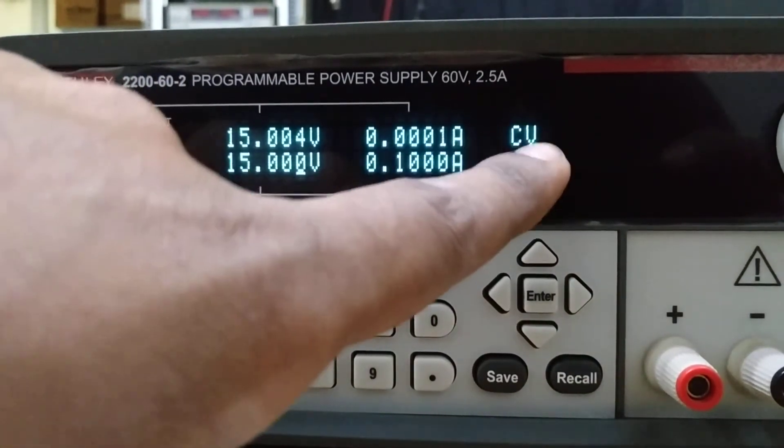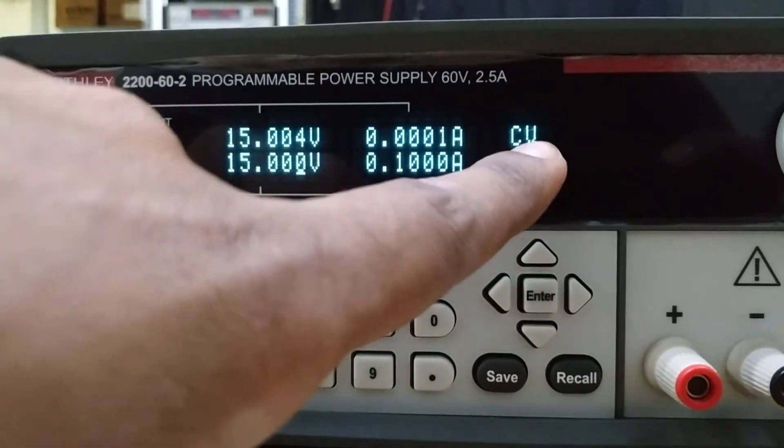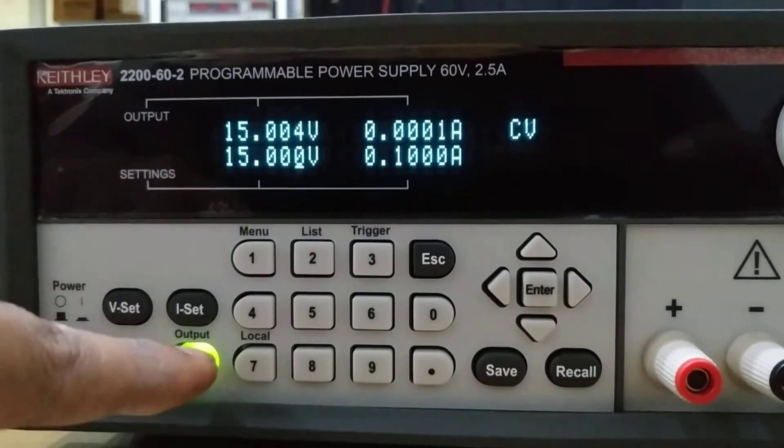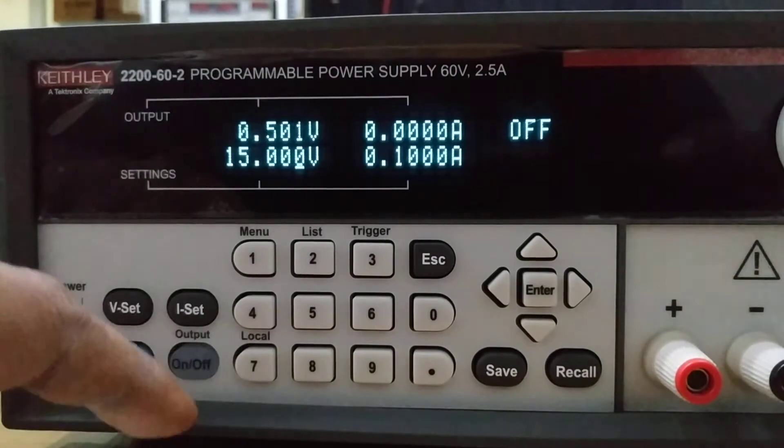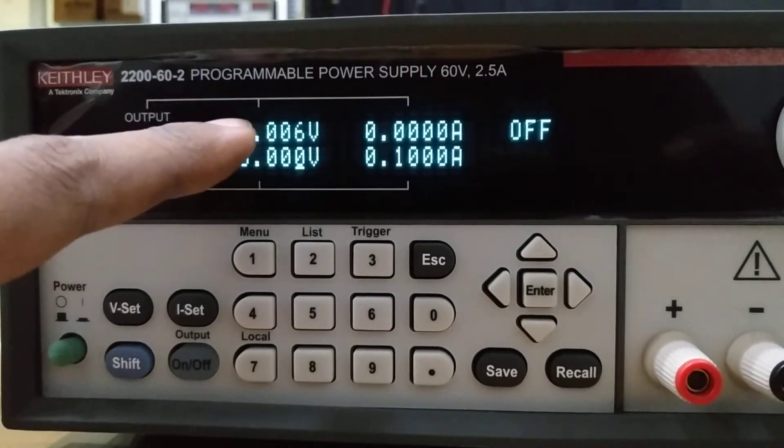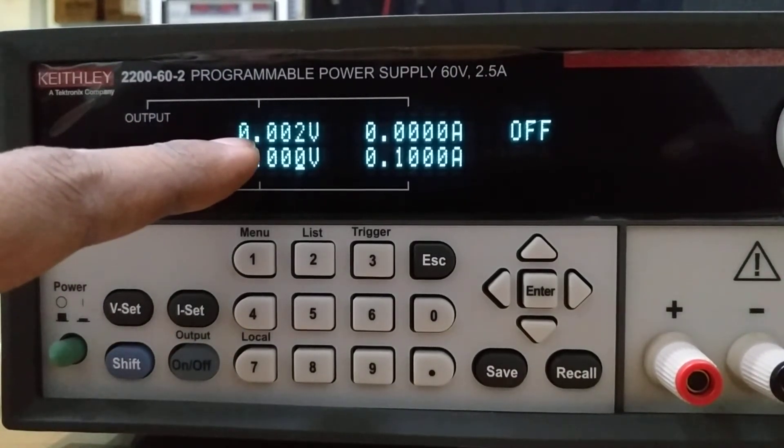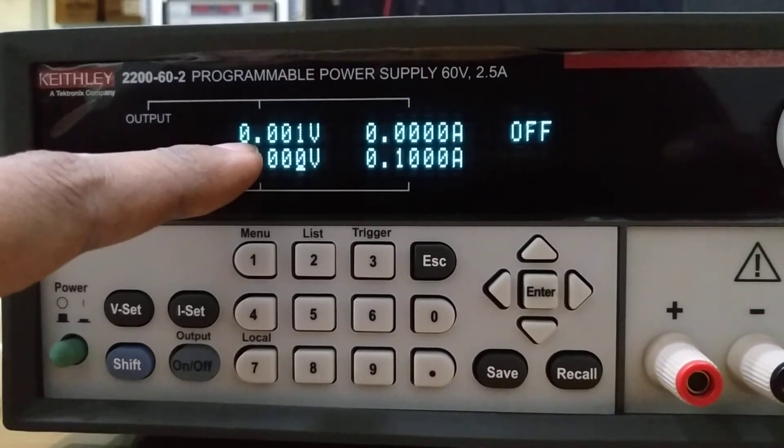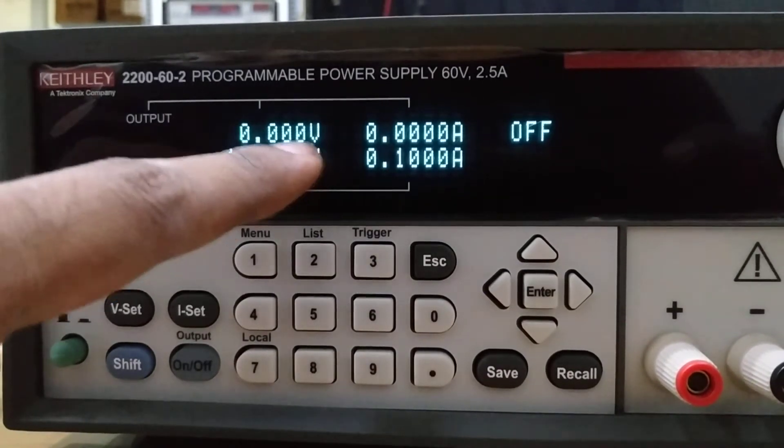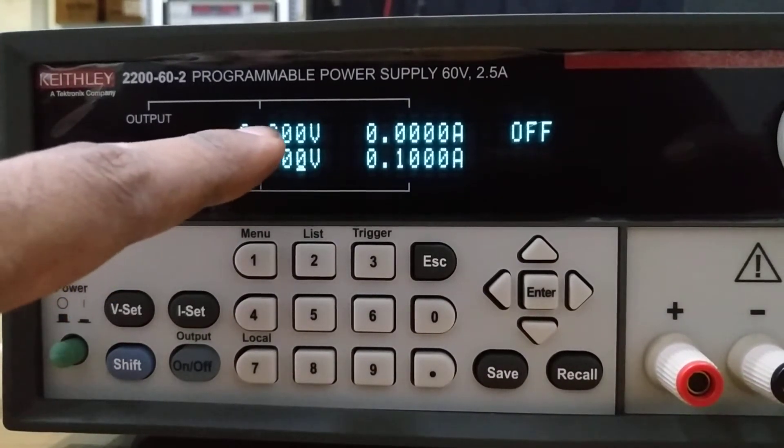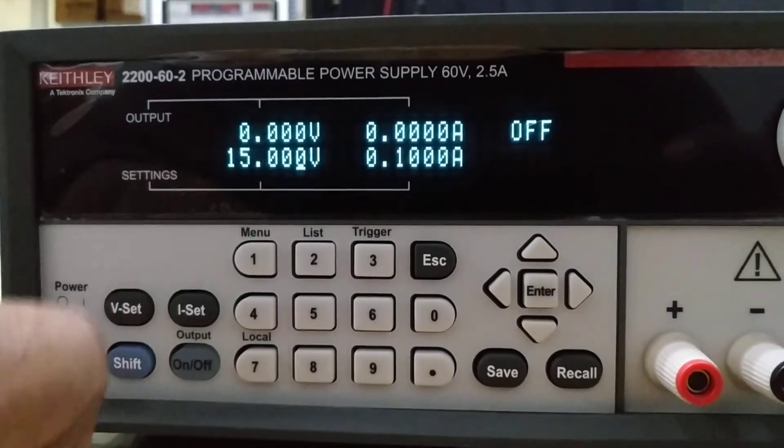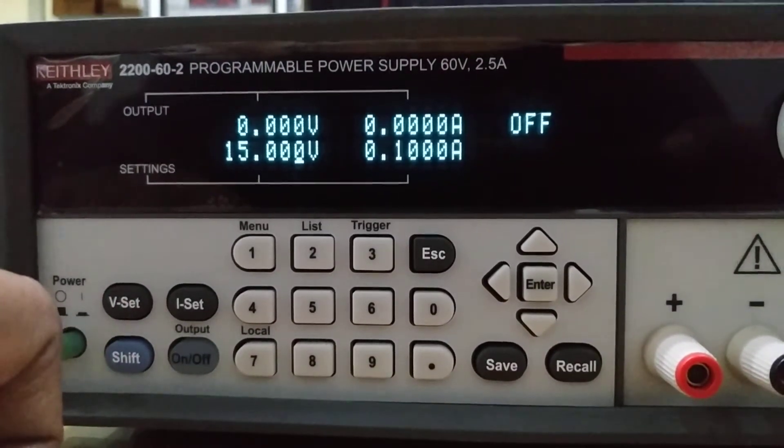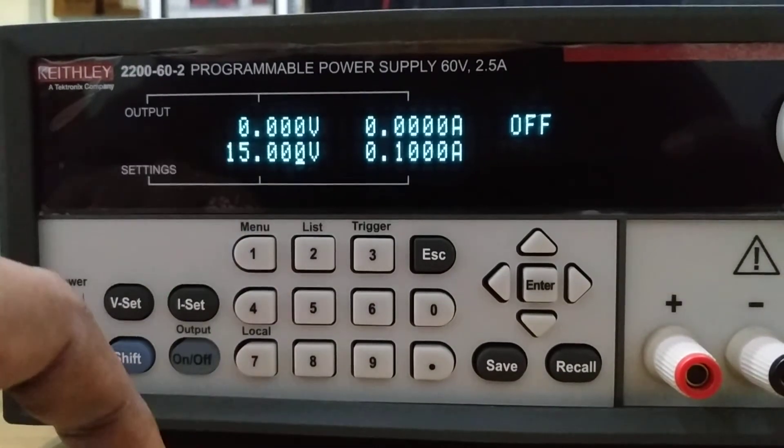It can also operate in CC mode or constant current mode. If we switch it off now, you can see it slowly reduced to around 0.001 volts. This is the error value in terms of accuracy. It cannot be exactly zero.